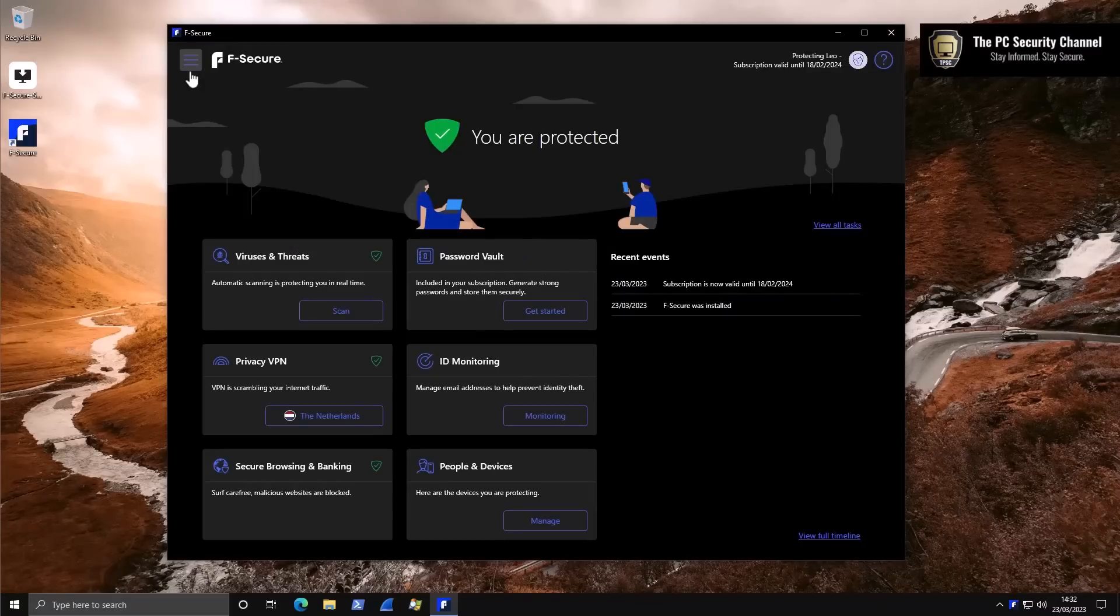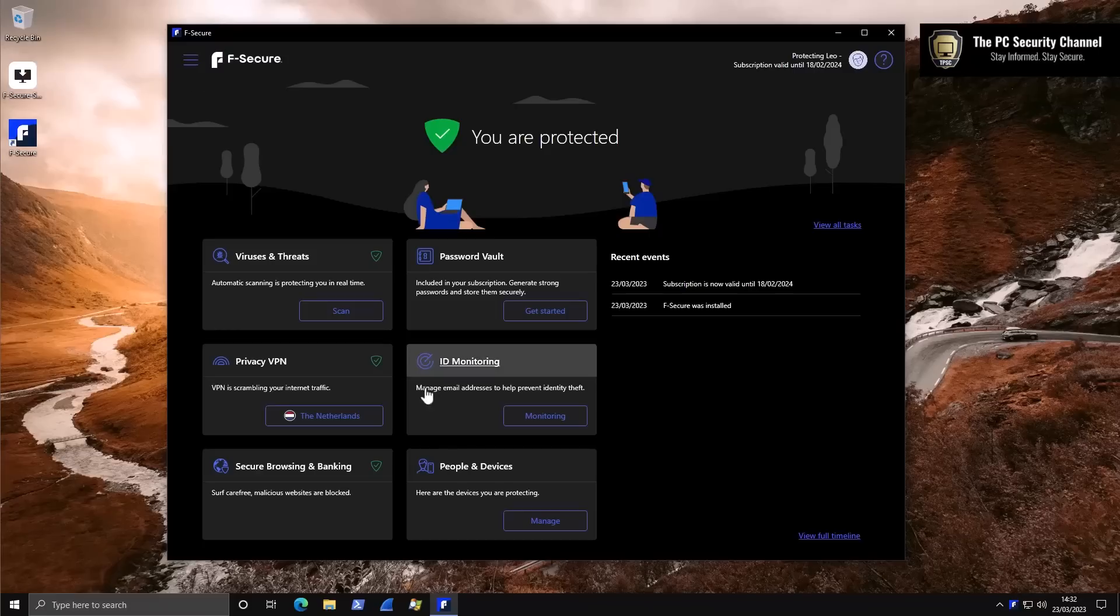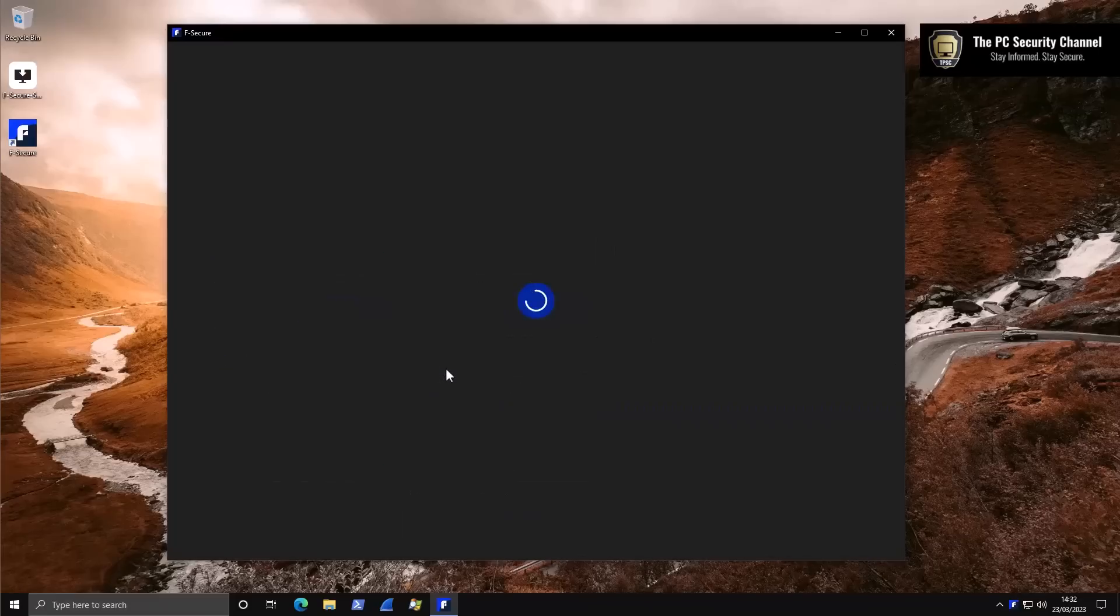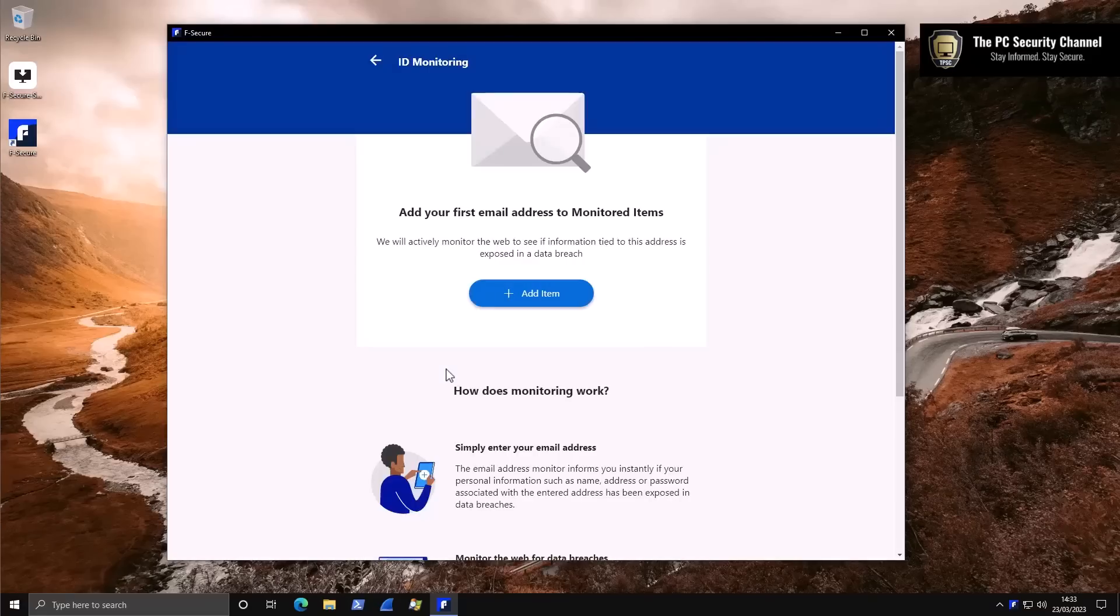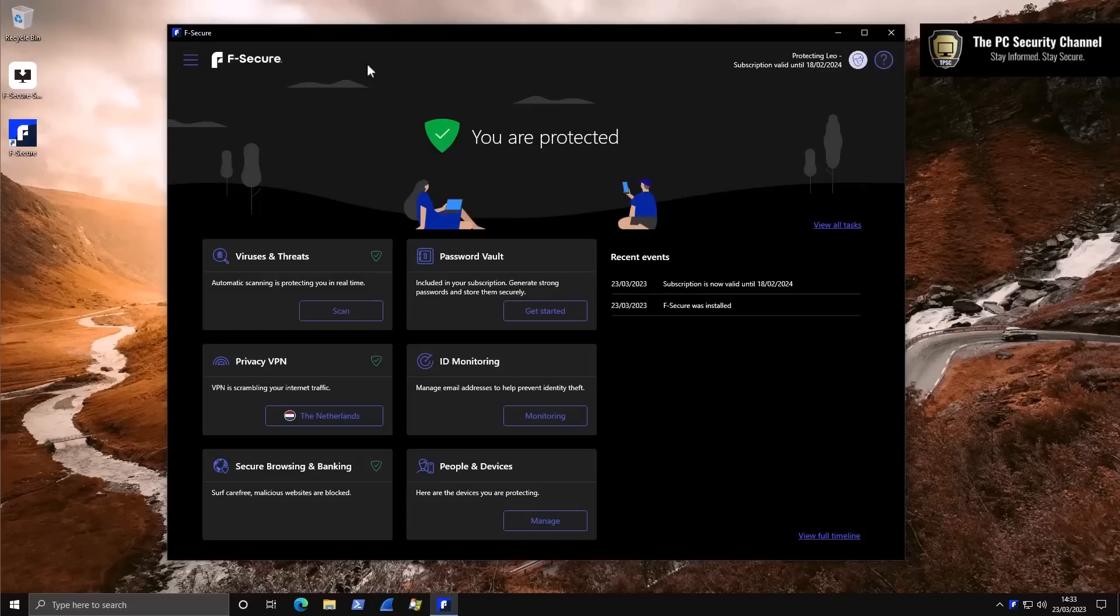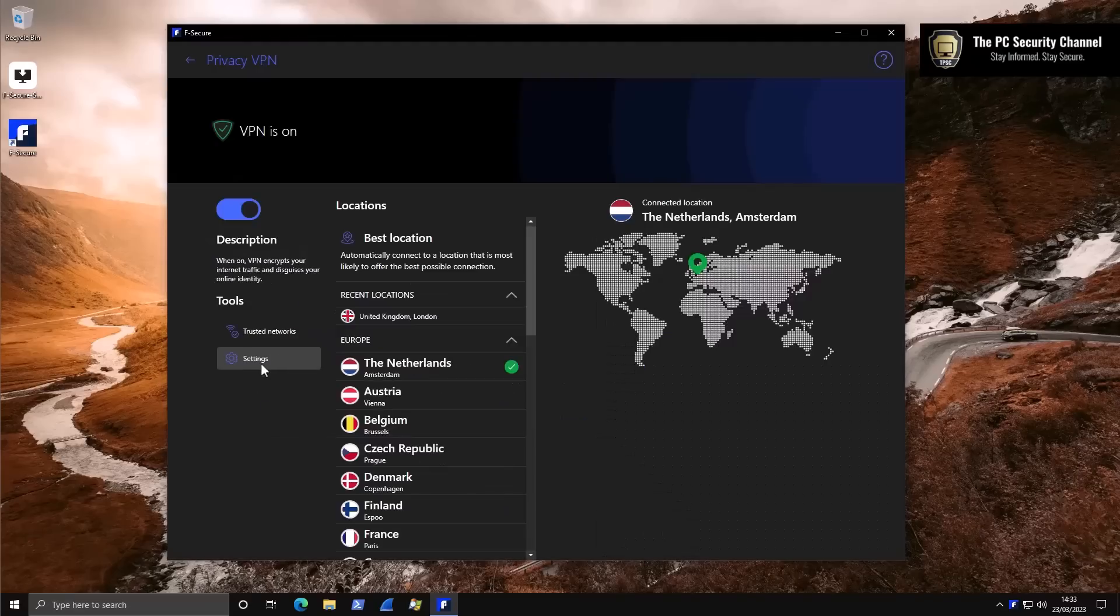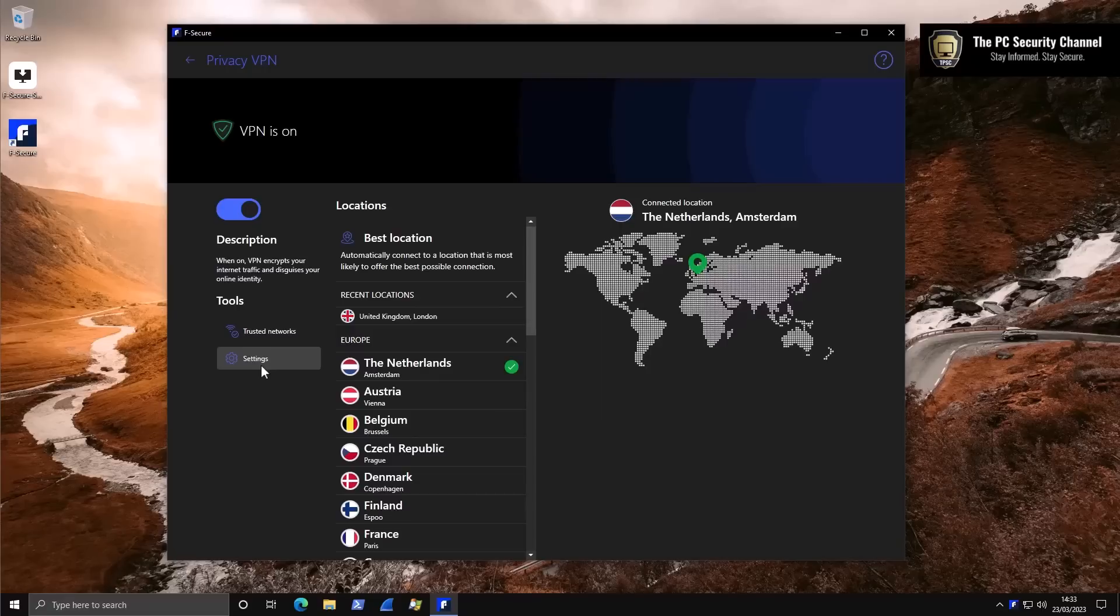If you remember when we did the last review, one of my complaints was that if you go into one of these modules, it would have to open up a different application. Well, that's fixed now. You have ID monitoring built right into the main UI. Same thing with the VPN. So everything is pretty much in one place.